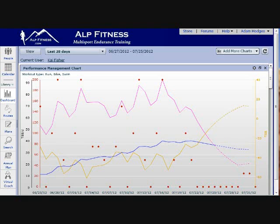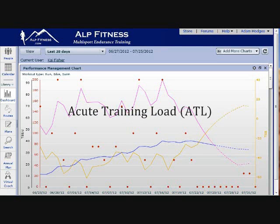First off, that red line that you see at the top represents the acute training load. This is the average training load over the last day up to maybe seven days — so over a short period of time. This really represents the daily fatigue that you are accumulating in those day-to-day workouts.